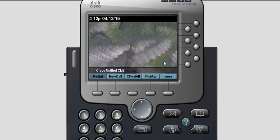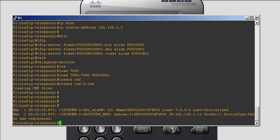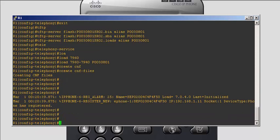The last thing we're going to configure is the lines on the phones. If we go back to the command line, we see that the phone has been registered. The phone has been registered.